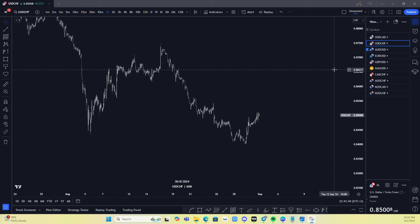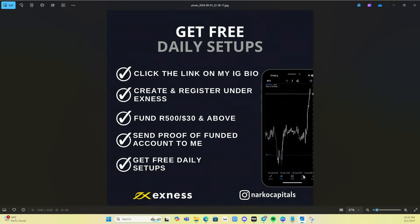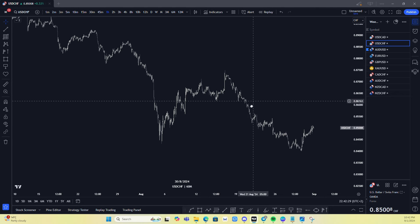Welcome to today's video where I'll be showing you how I caught a Zero Flow entry on VCHF. Before I start, I want to announce that the free daily setups are back. All you have to do is register under xnet, fund $500 or $2 and above, and send proof of your funded account to me. I'll then add you to a Telegram group where free setups will be shared daily.